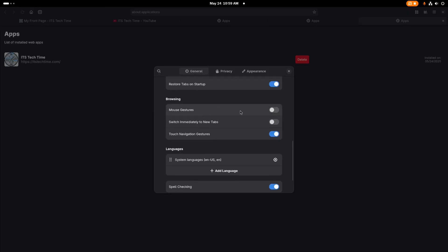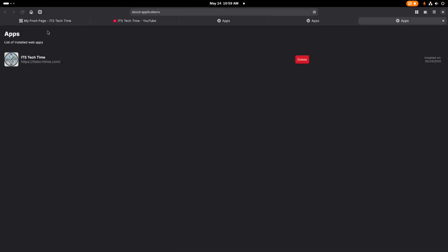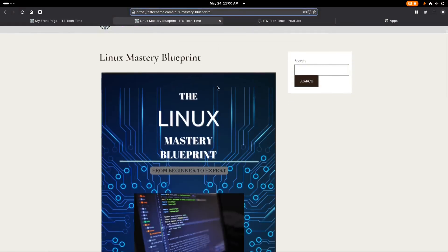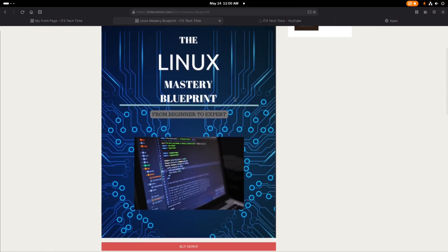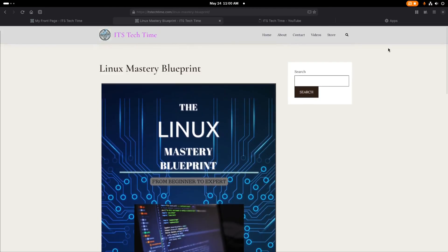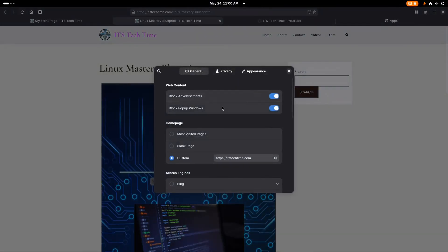And under browsing, there's some settings for mouse gestures. I don't have a touchpad on this machine to show you what those look like. But if you're on a laptop or something with a touchpad, you can play around with those. Below that is a setting for switch immediately to new tabs. That's a cool feature that I personally like to enable. I'm going to enable that and then close this. And then if I go back to my website, it's going to go straight to the new tab link, which is pretty neat.